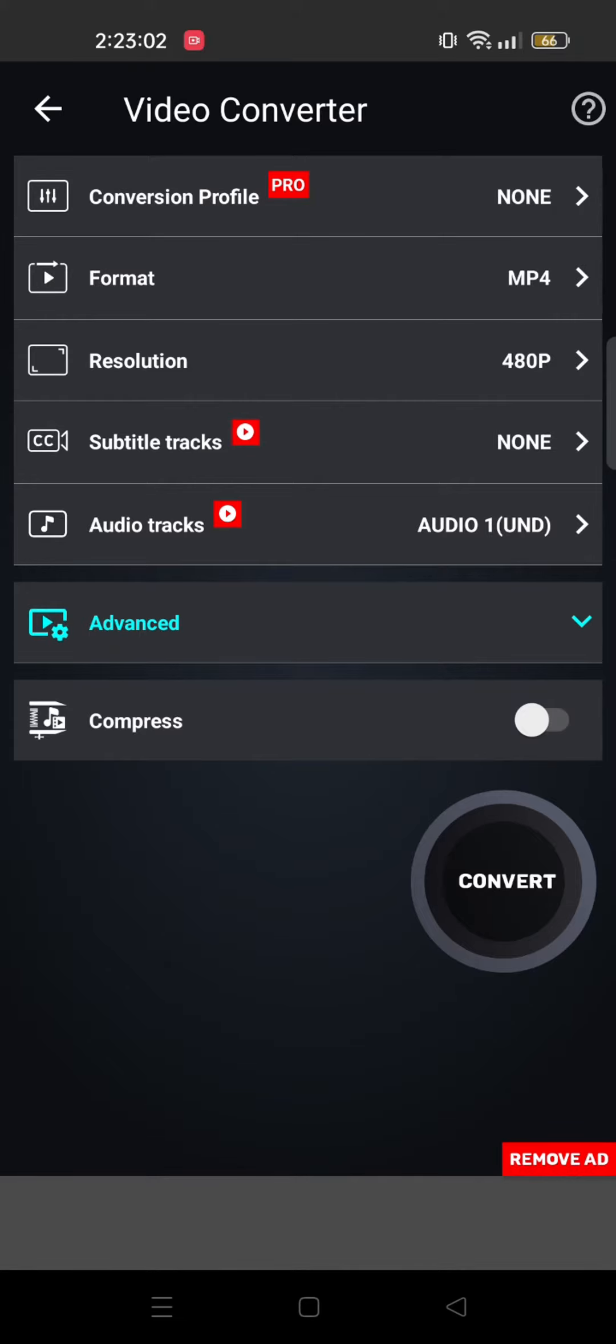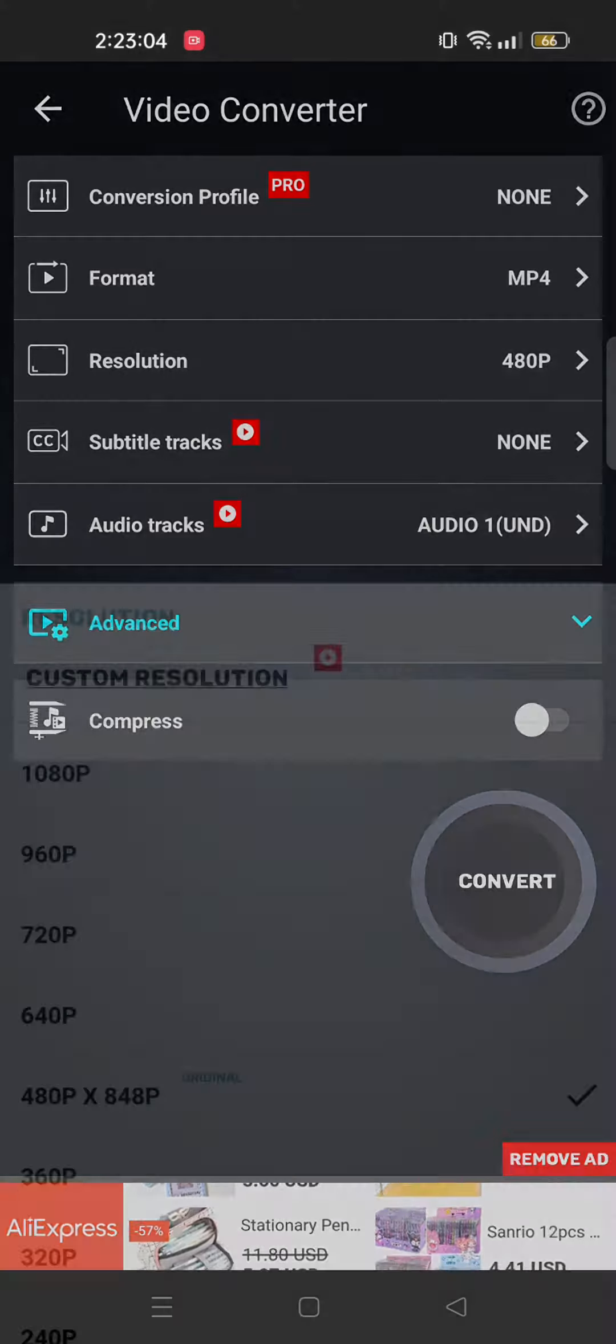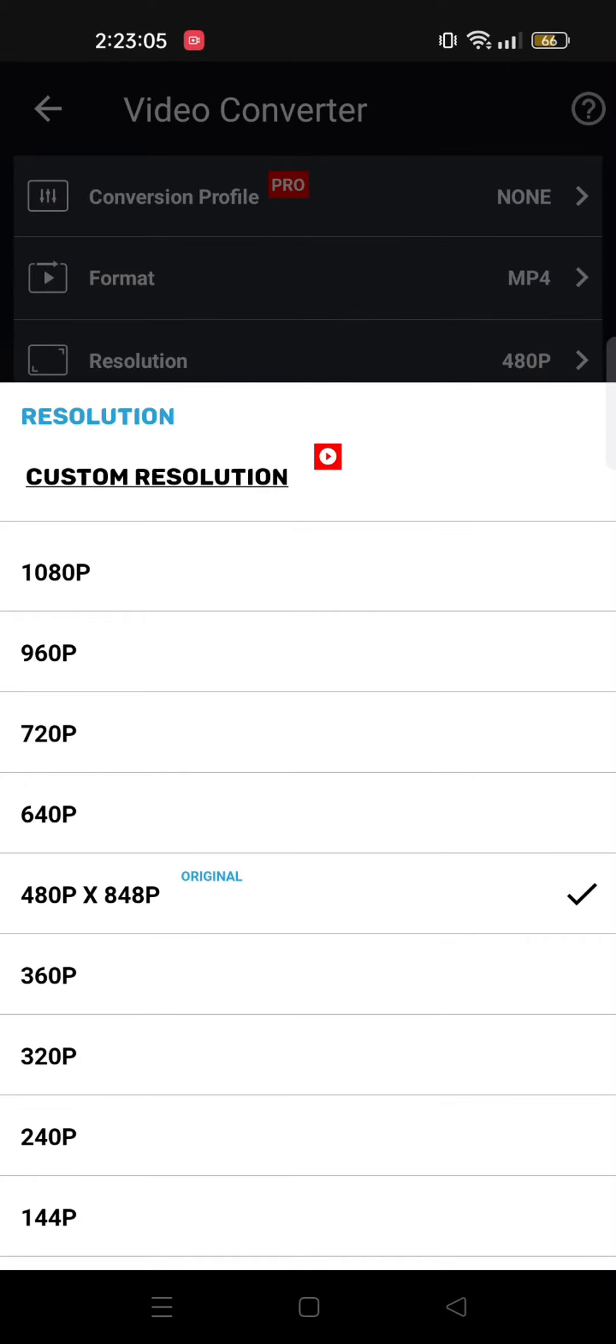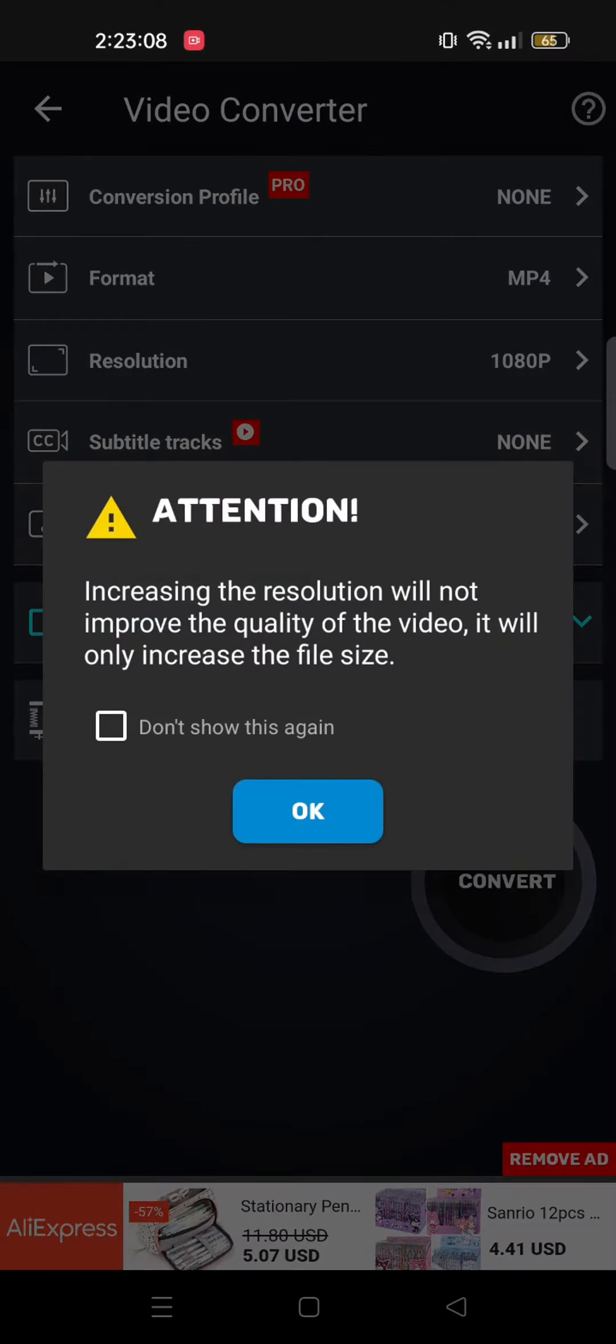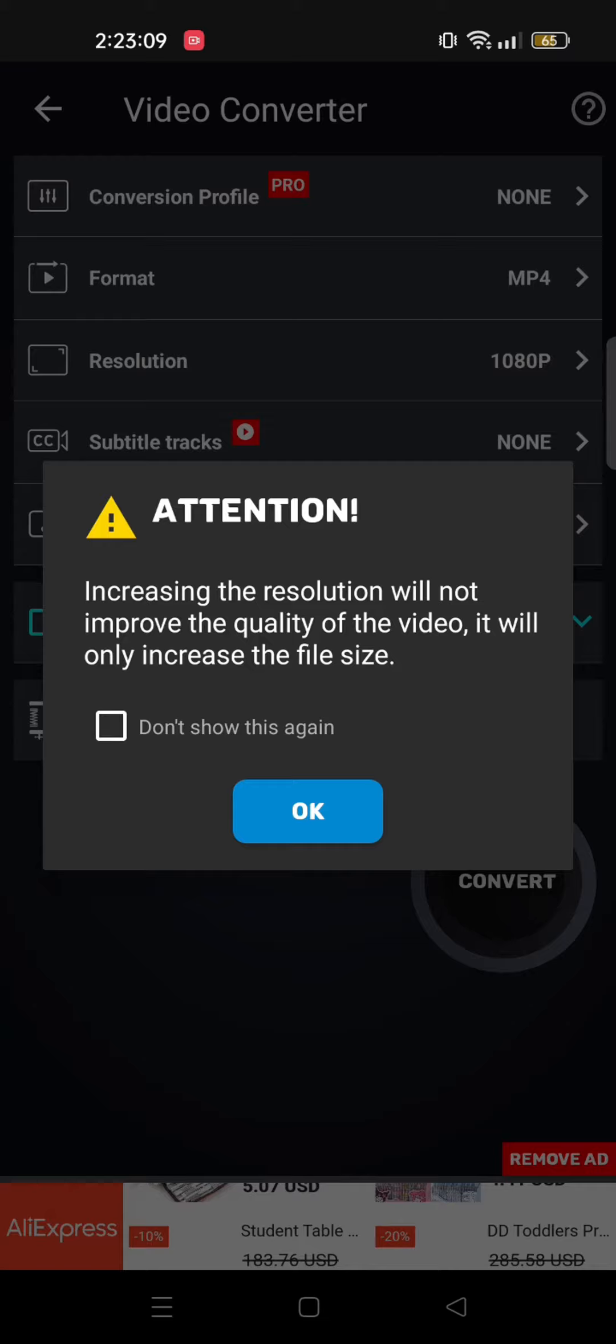From here, you will get multiple options to choose from. So tap on Resolution. Here you can see a lot of options, so tap on 1080p.